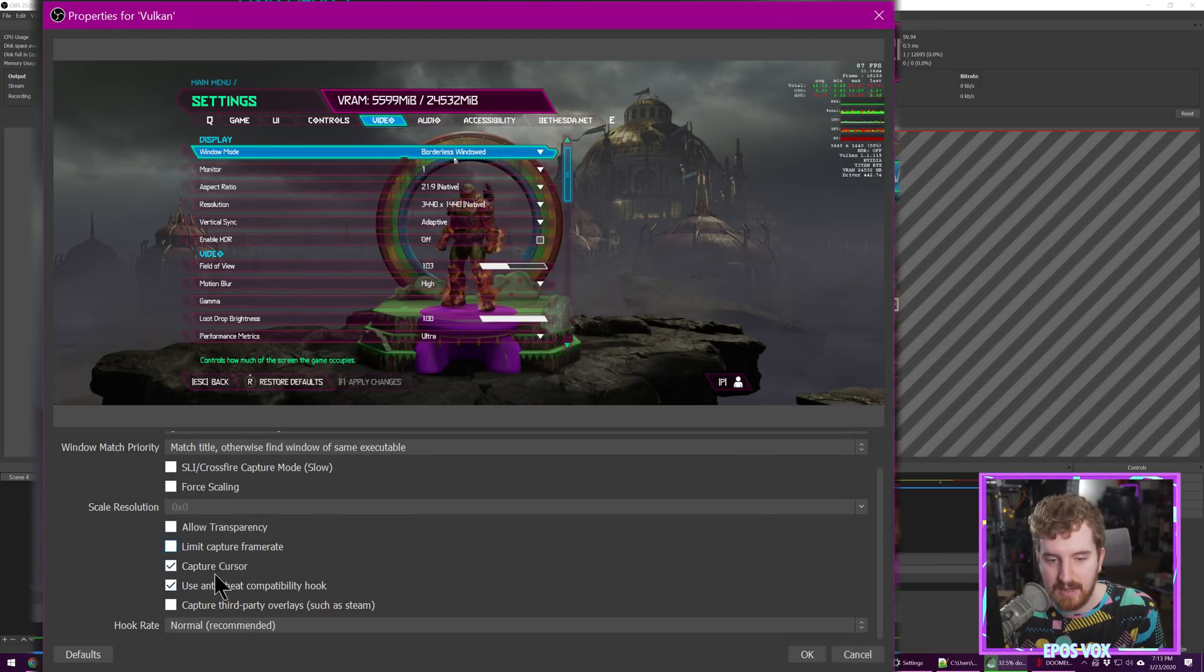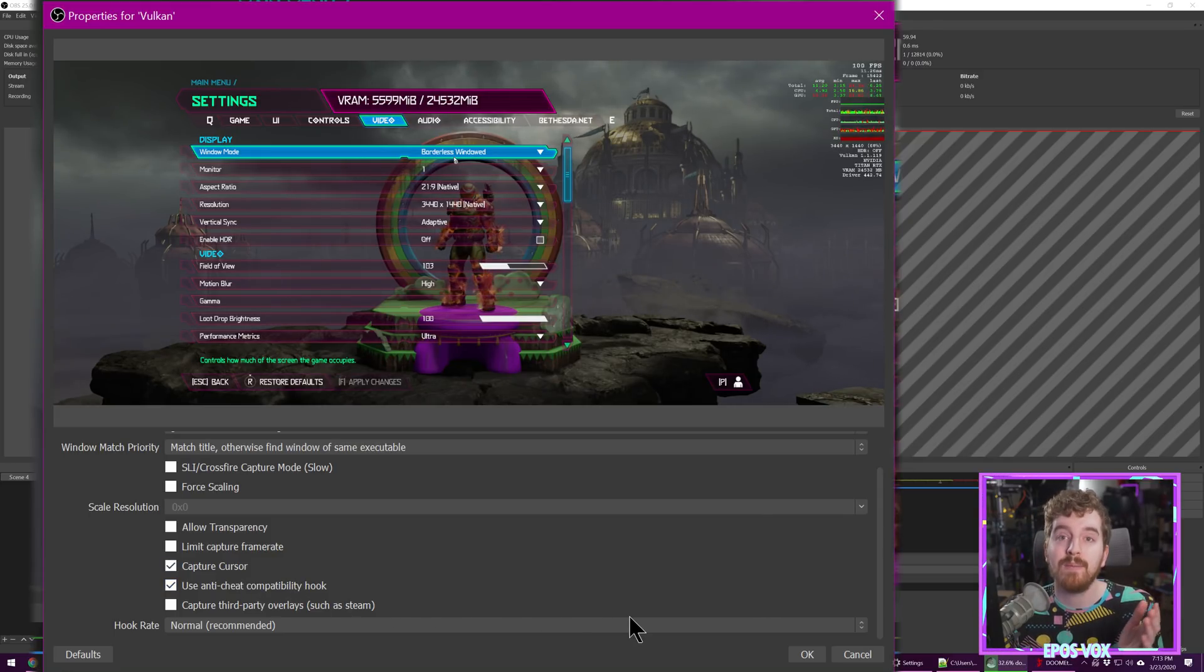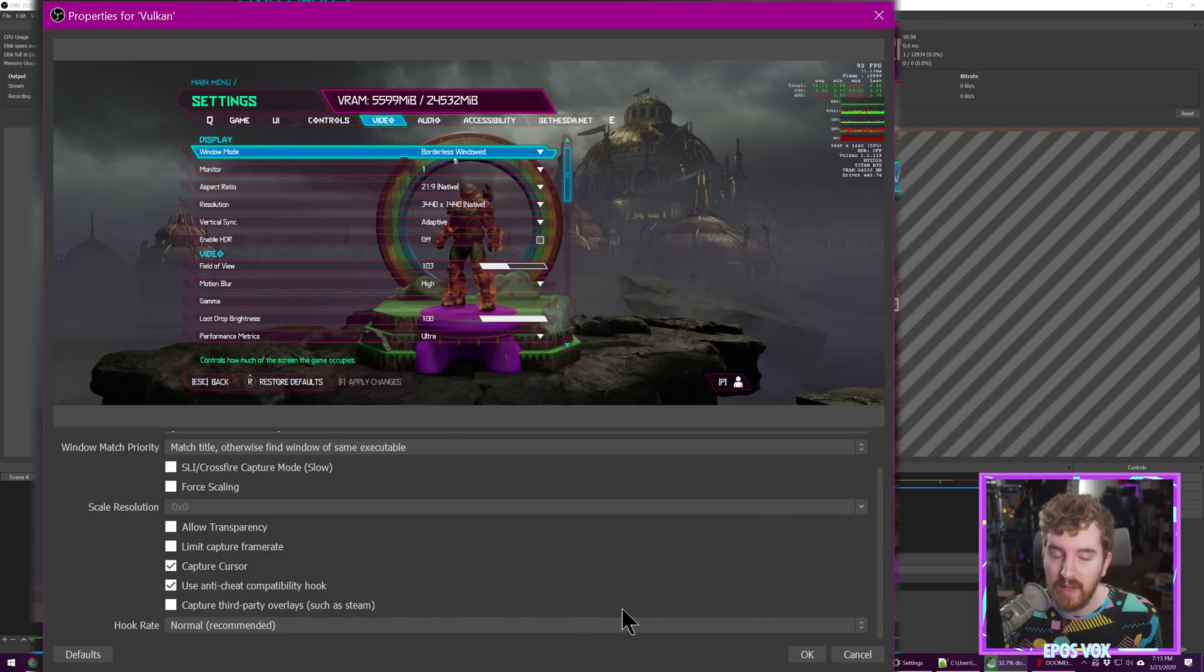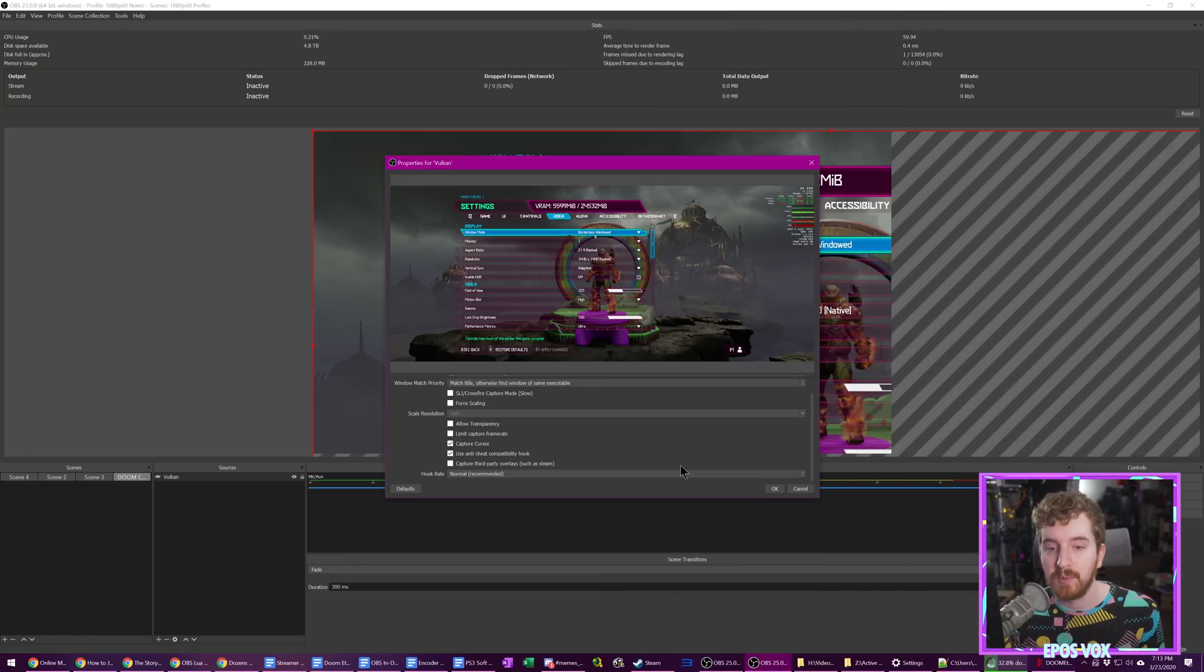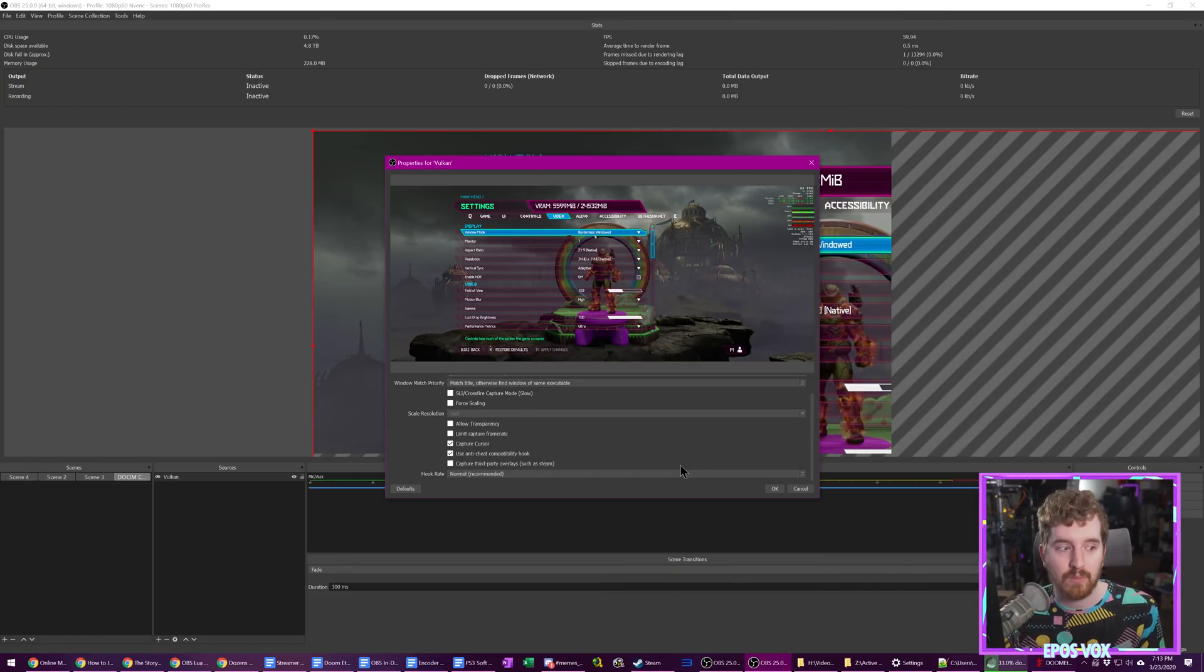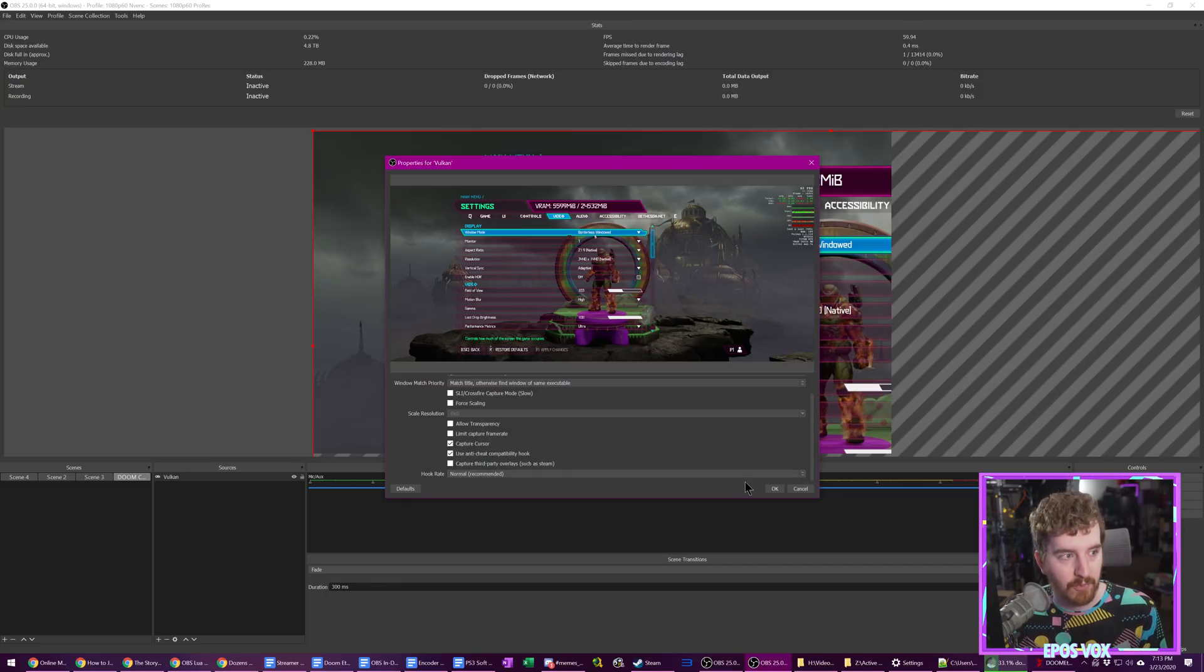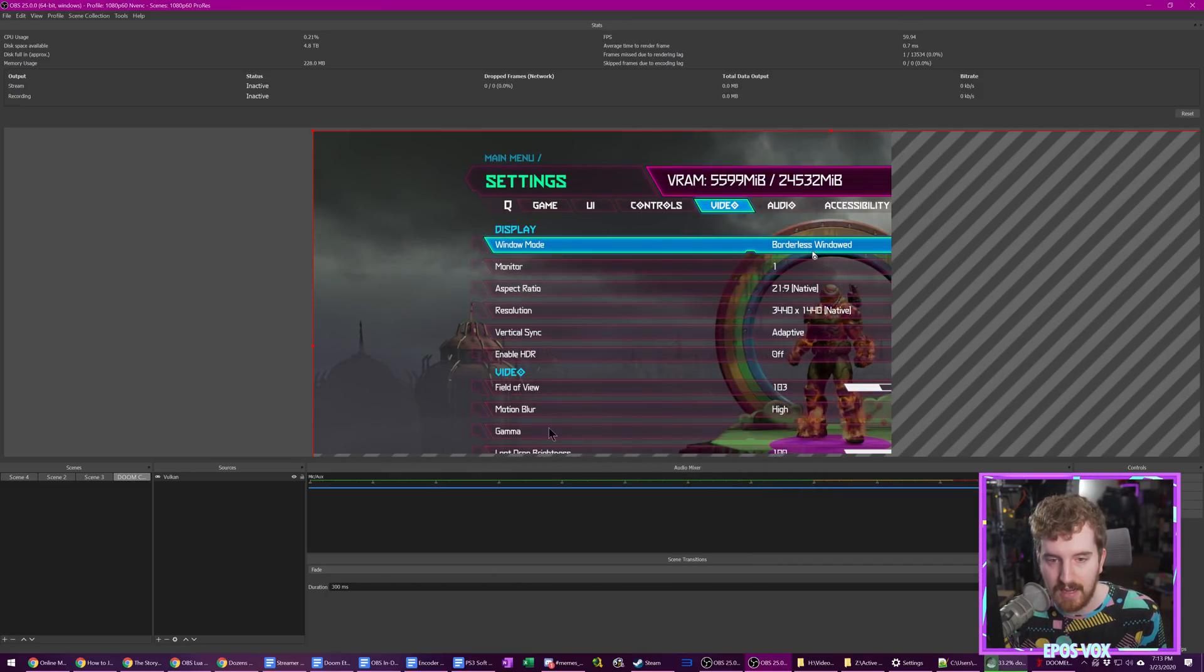Now, I do not recommend using other overlays with Doom Eternal. Apparently, that causes performance hitches. And especially when you're capturing on top of that, you can run into some performance penalties by doing so. So I'm going to go ahead and click OK. We have our source here.